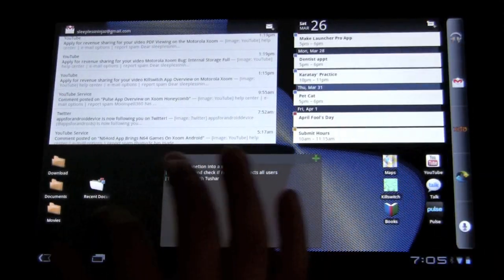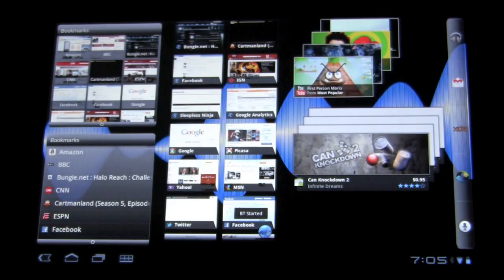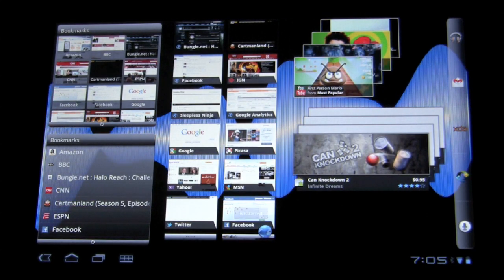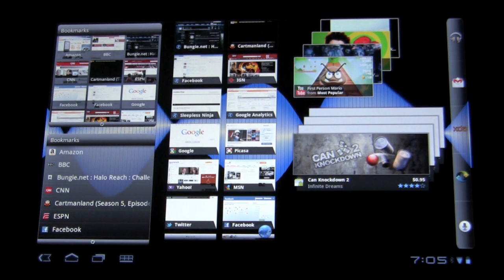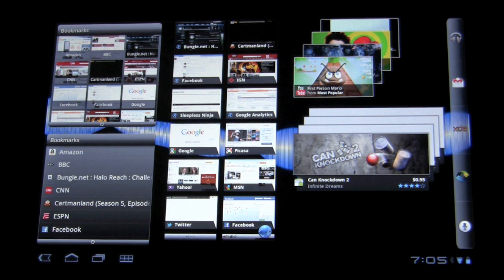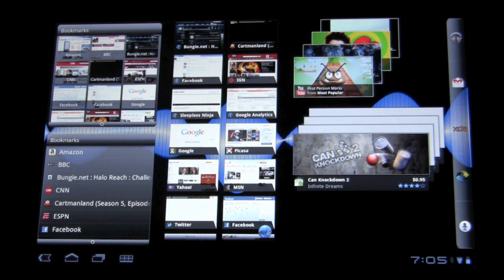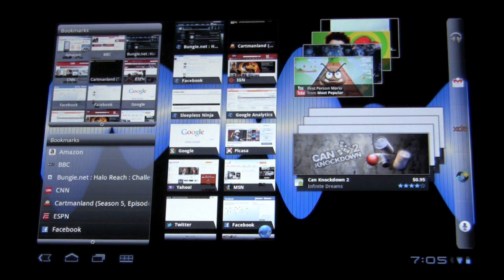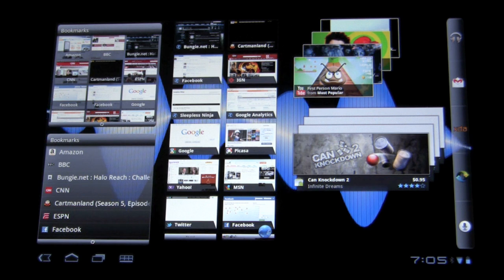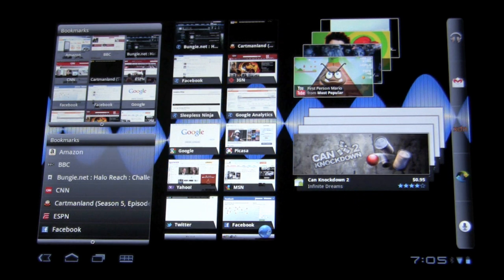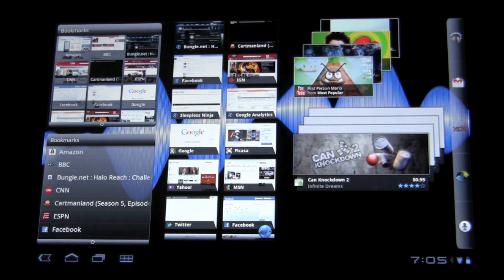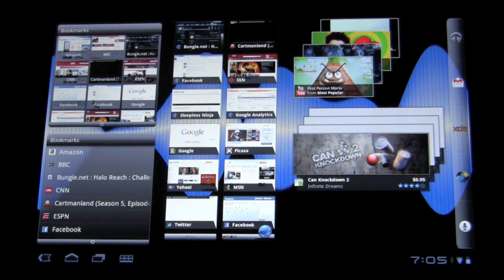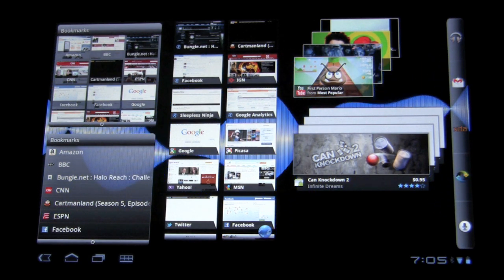So overall, it is a welcome addition. And kind of the irony of the whole thing is it's not even for Honeycomb. This is the exact same functionality that you would get on your phone. Now that doesn't mean that Launcher Pro is not coming out with the Honeycomb version. So I'm really looking forward to that Honeycomb version and to be able to try it out.